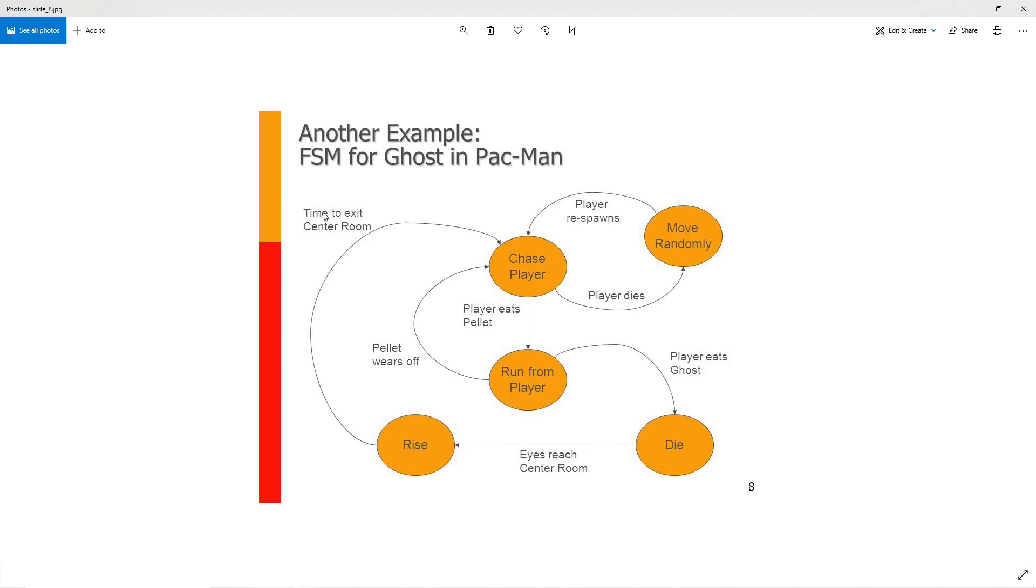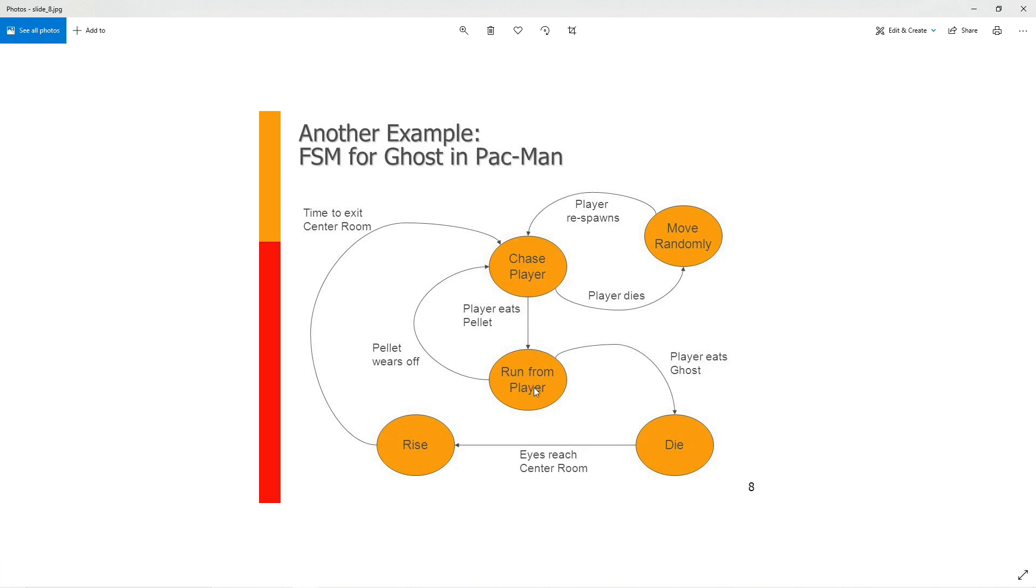Whenever this condition is met, it's going to change to the next state. Once the time limit has been reached, it's going to exit the room and start chasing the player. From the chase player state, a few different things can happen. The player can eat the power pellet and then the ghost is going to change to the run state.